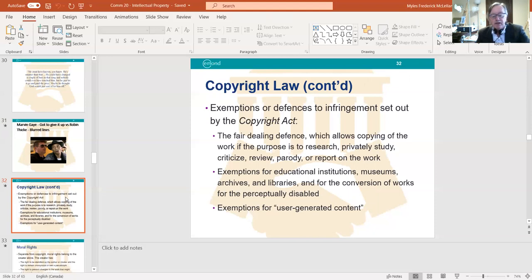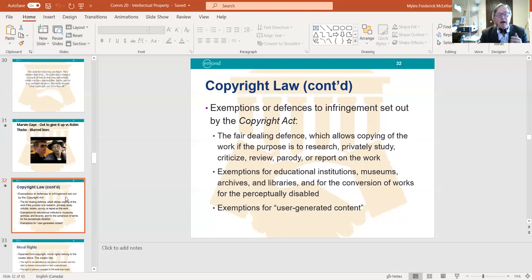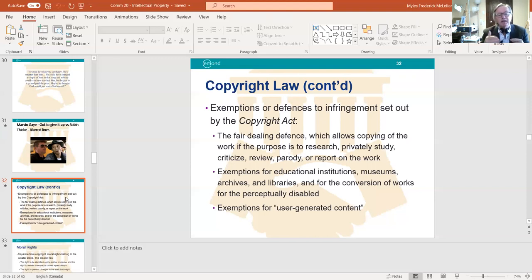There are some exemptions or defenses to copyright infringement. The Fair Dealing Defense allows copying of a work for purposes of research, private study, critical review, or parody. There are also exemptions for educational institutions like universities, museums, archives, and libraries, and exemptions for user-generated content used for personal rather than commercial purposes. None of these exemptions allow anyone — including educational institutions — to actually make money from a copyright infringement.